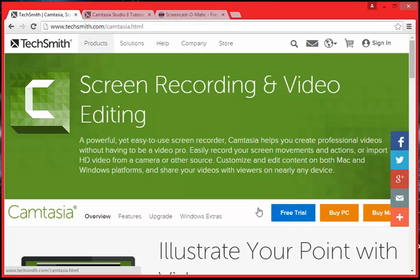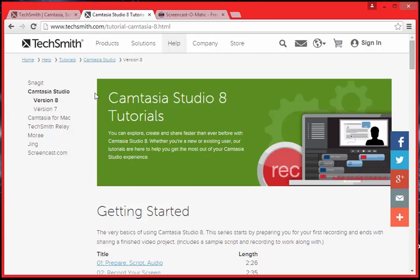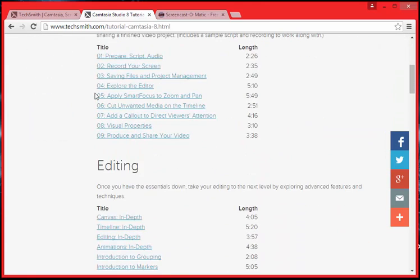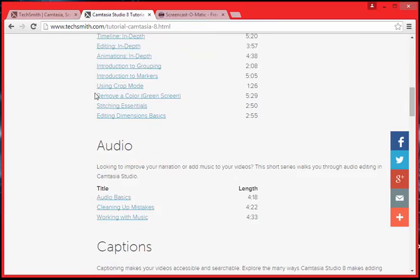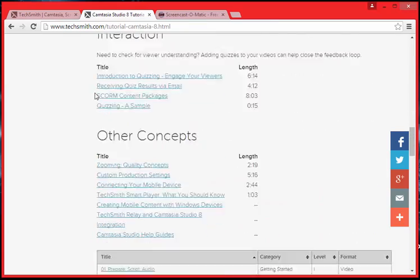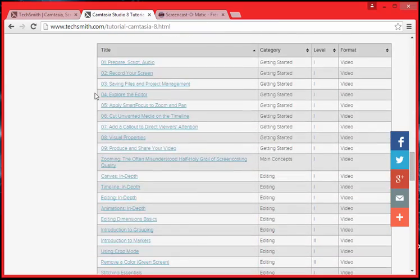Once you have installed it, it will take you step by step on how to set it up. If you go to the TechSmith website where they hold all the tutorials, you can find tutorials for editing, audio, captions, interaction, quizzes, and more.